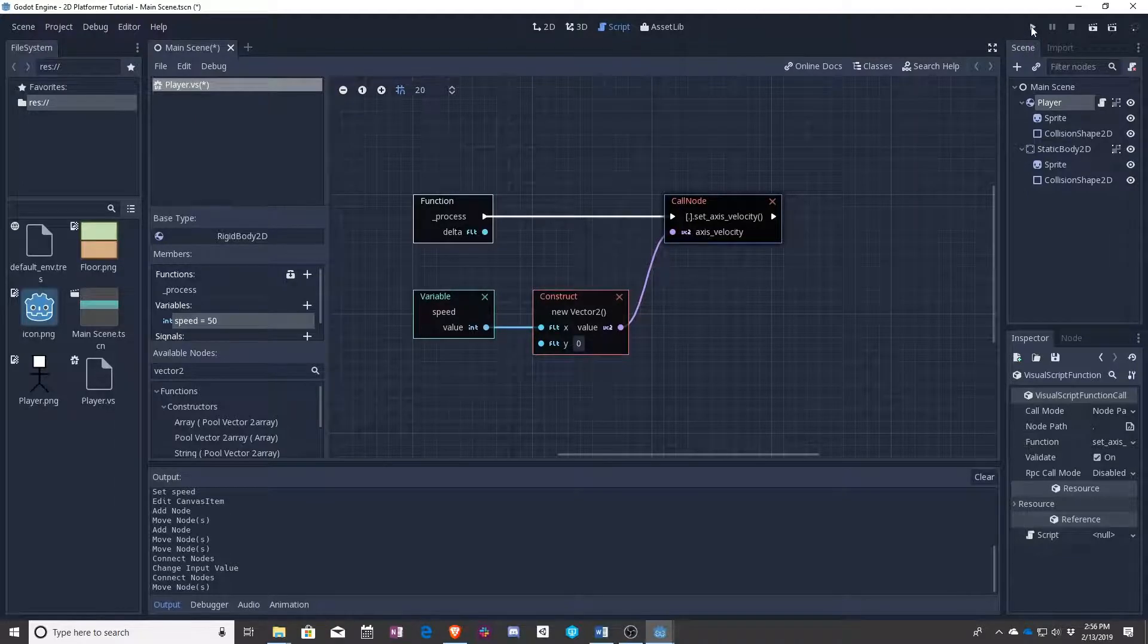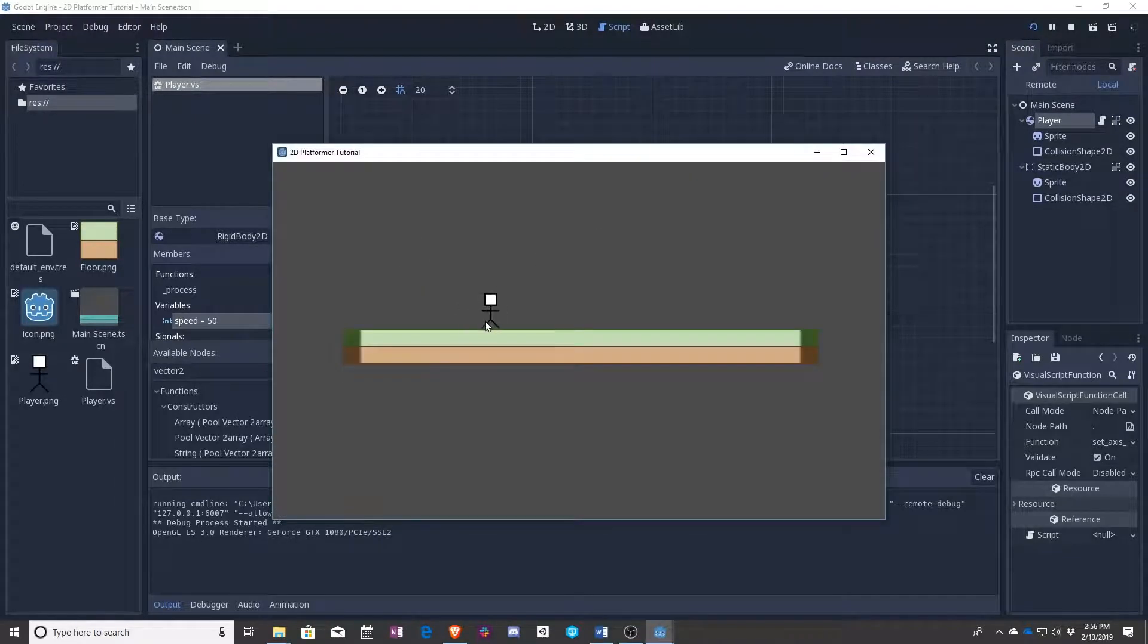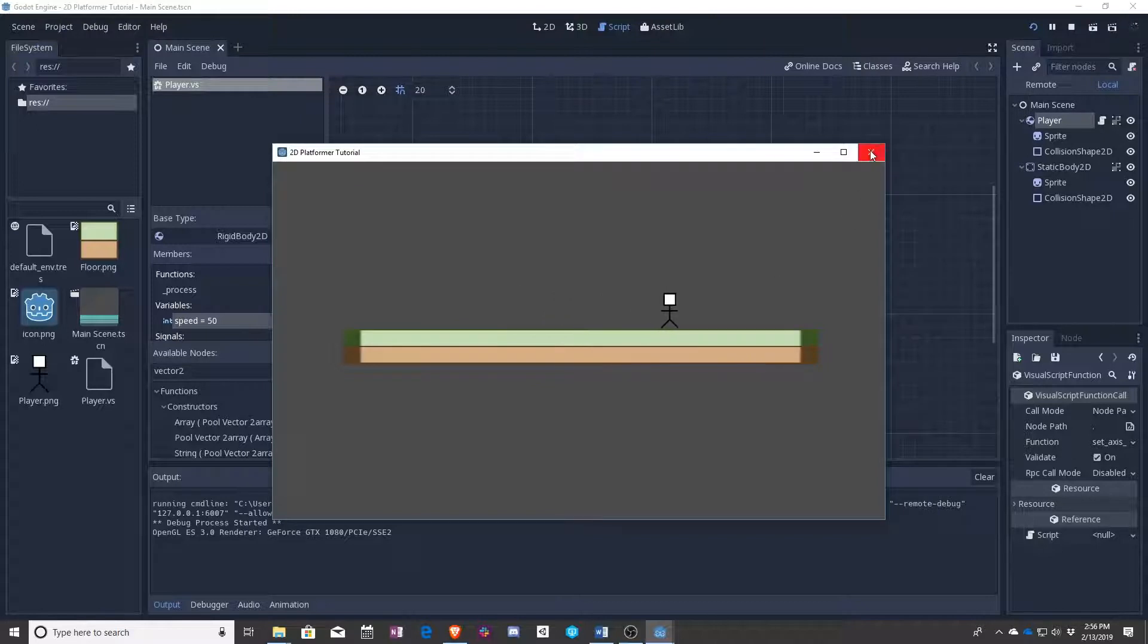Press play and there our player is just drifting along. That's exactly what we wanted.